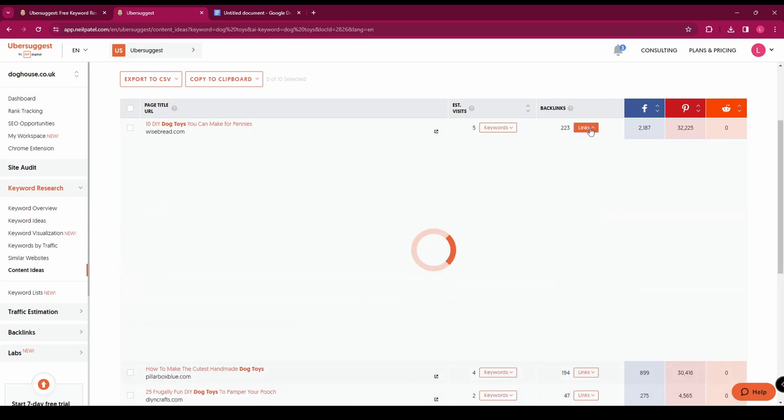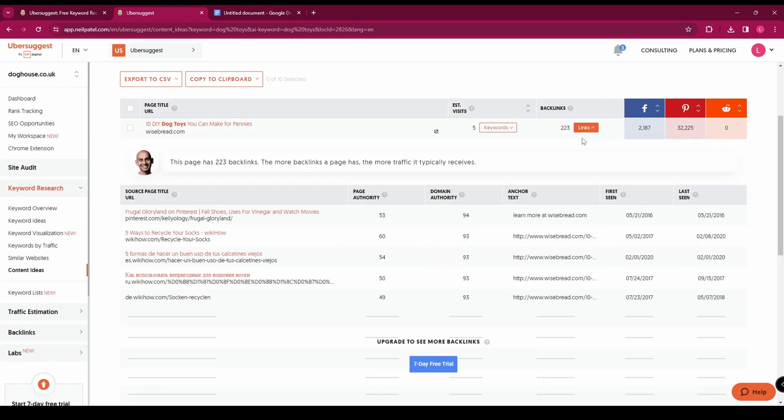And over here you can see the backlinks so you can see the exact pages that are linking to this page. So lots of really useful information on this page that should give you some content ideas for your blog.